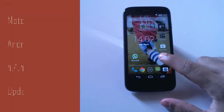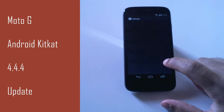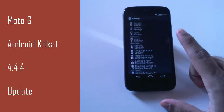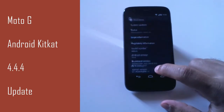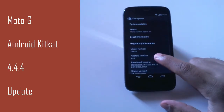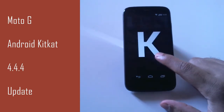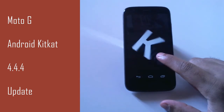In this video I'm going to show you how to update from Android KitKat 4.4.2 to Android KitKat 4.4.4 on Motorola Moto G.